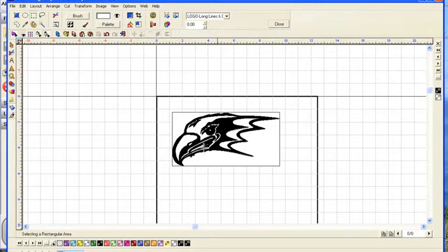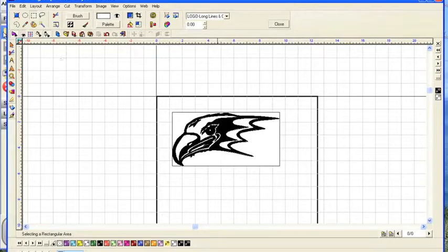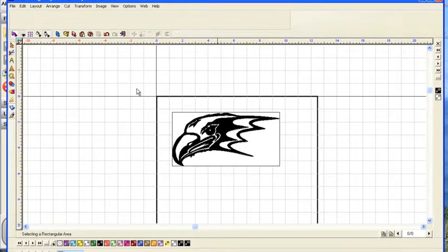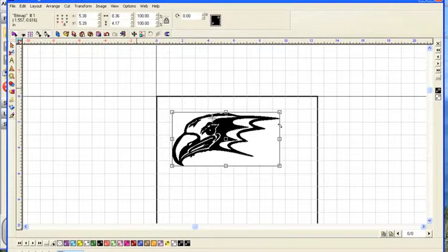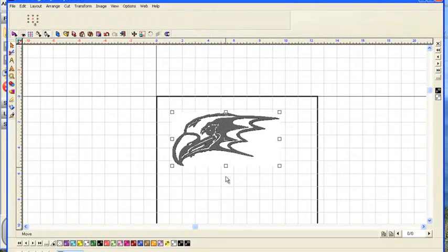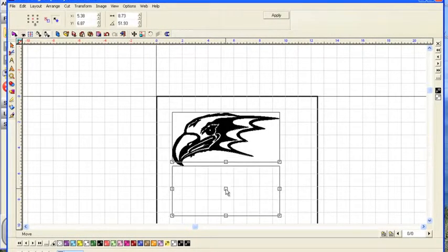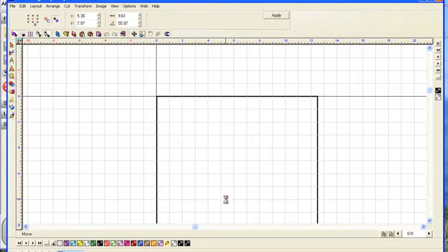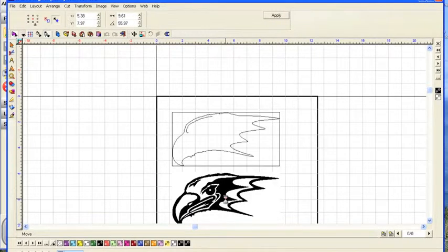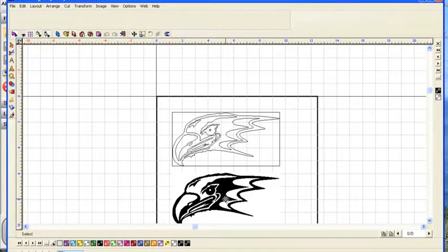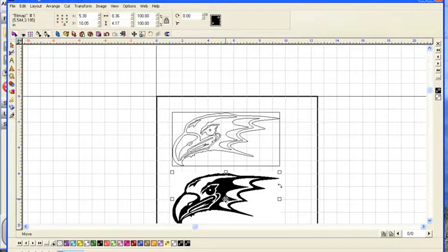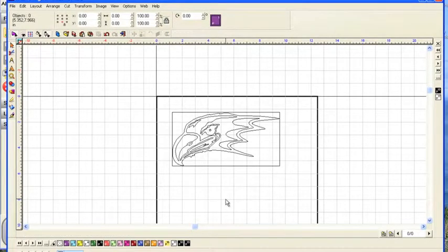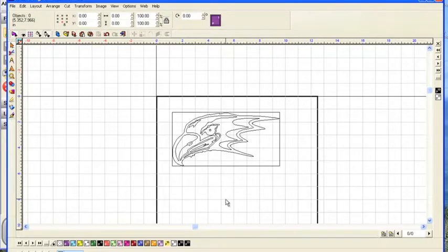Now, having done that, we're actually looking at two separate images. We'll turn on our select tool. And that selects the vectorized image, and we'll draw it away from the bitmapped image. Or rather, we'll draw the bitmapped image away from the vectorized image. And we'll hit delete now because we really don't need that bitmapped image anymore.